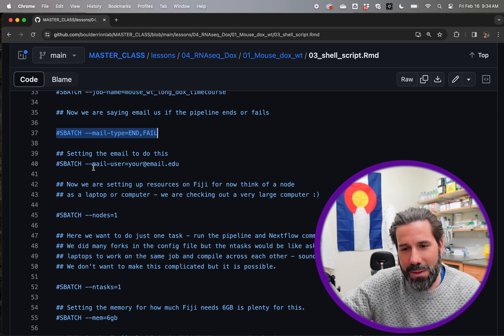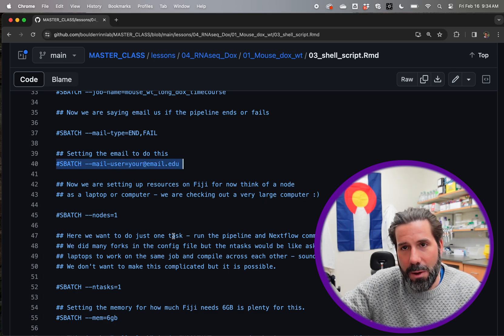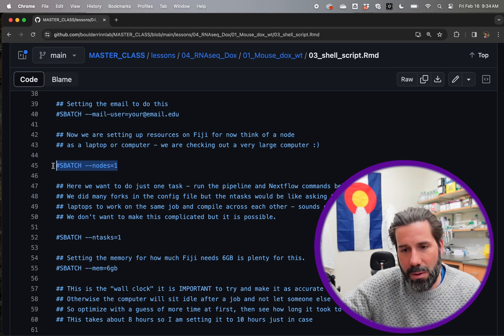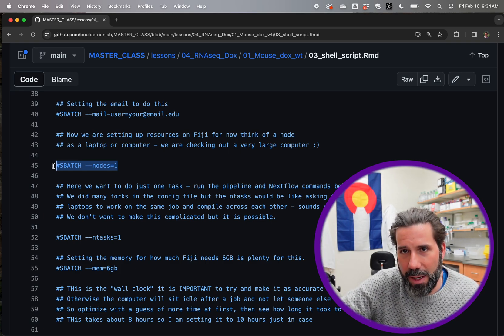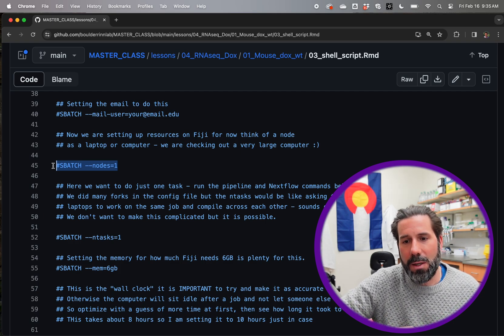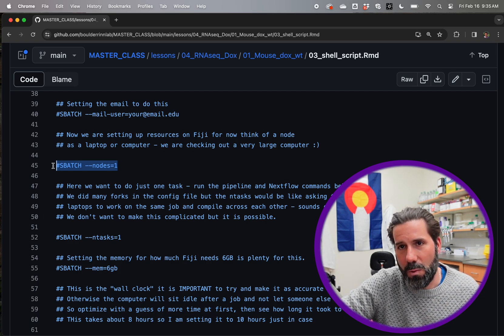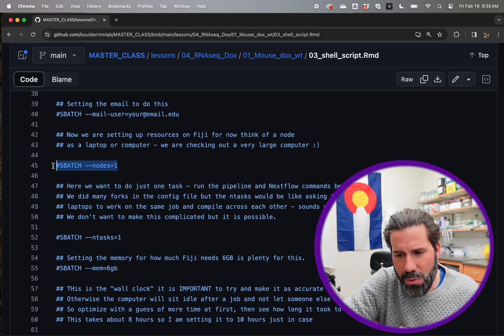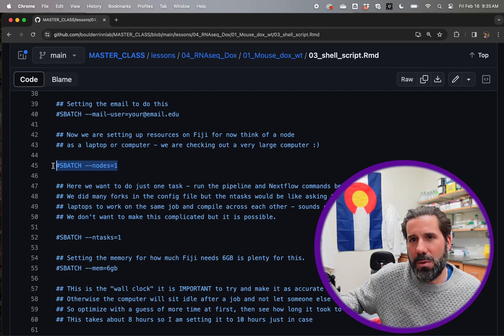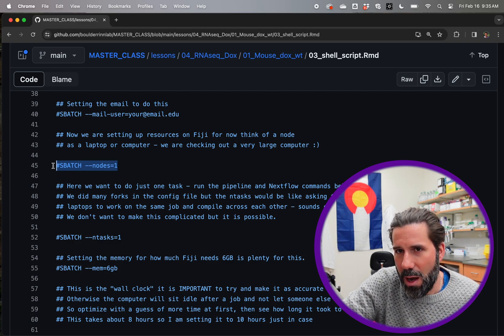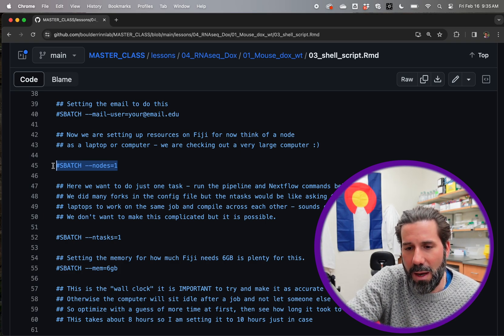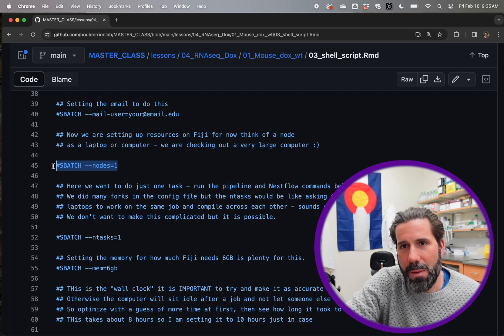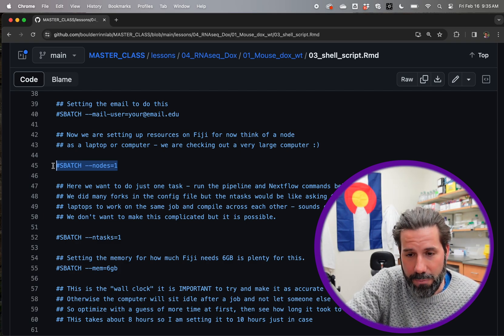So then, yeah, so you put in, you need to put in your email name here. And then this is an interesting one here, where on a supercomputer you have multiple computers that are sort of connected. But you can think of a node as like a laptop and you're saying here, I want to check out one node. The node equals one.